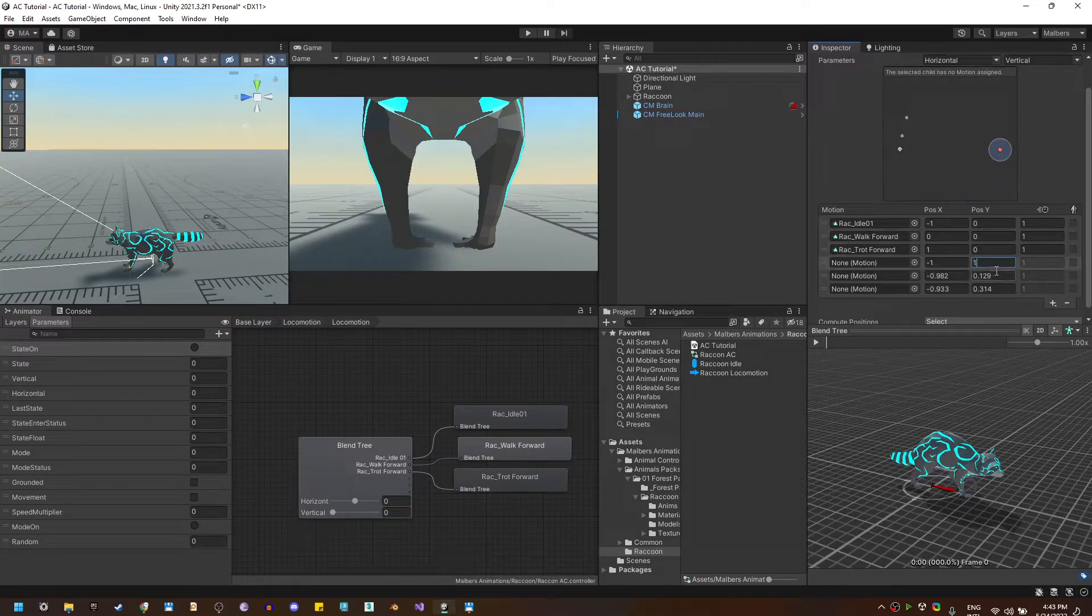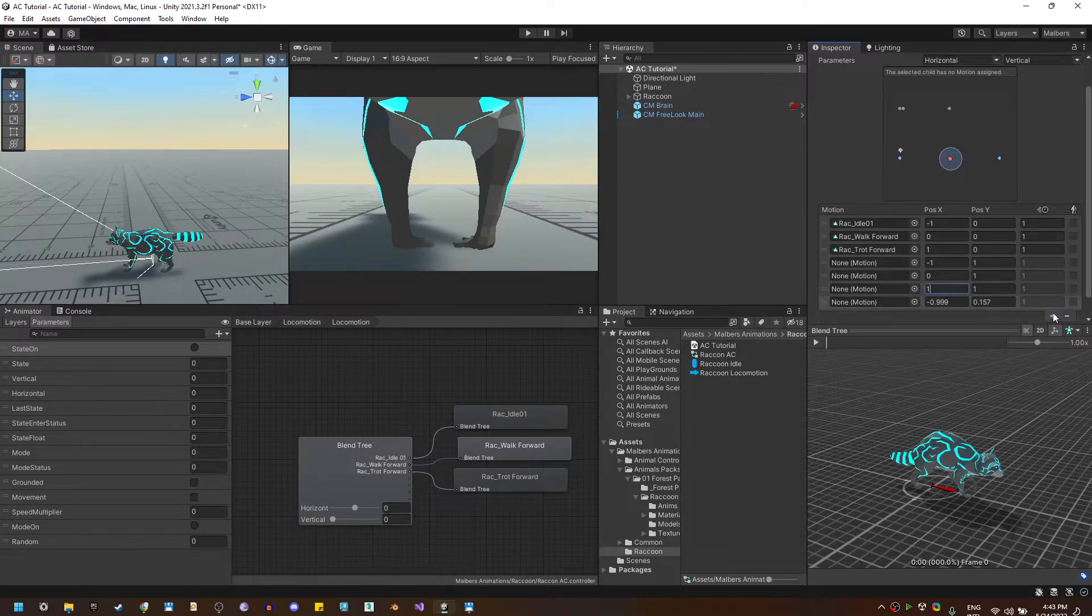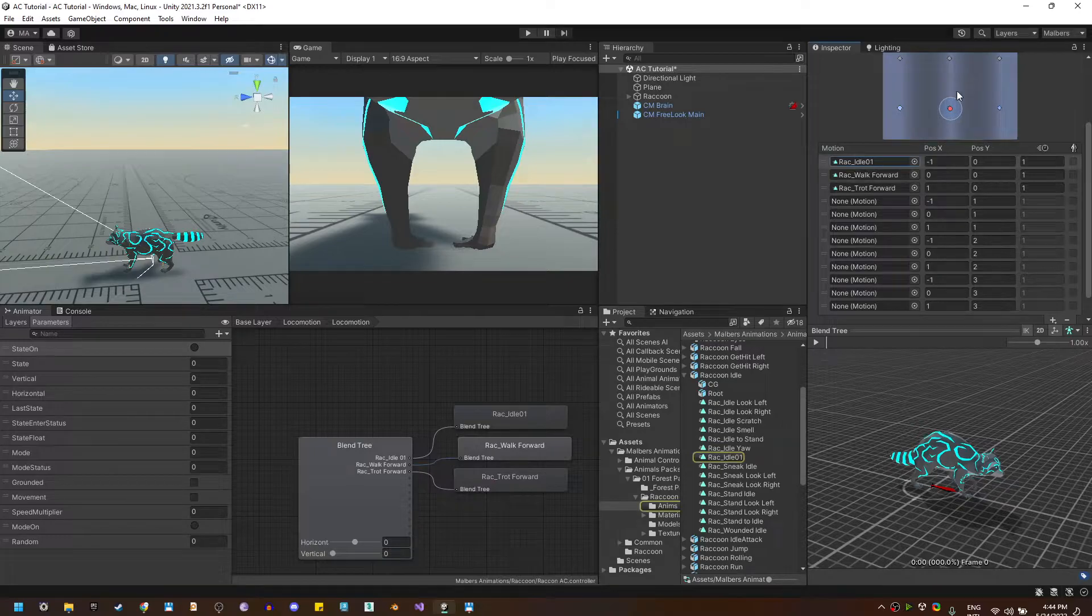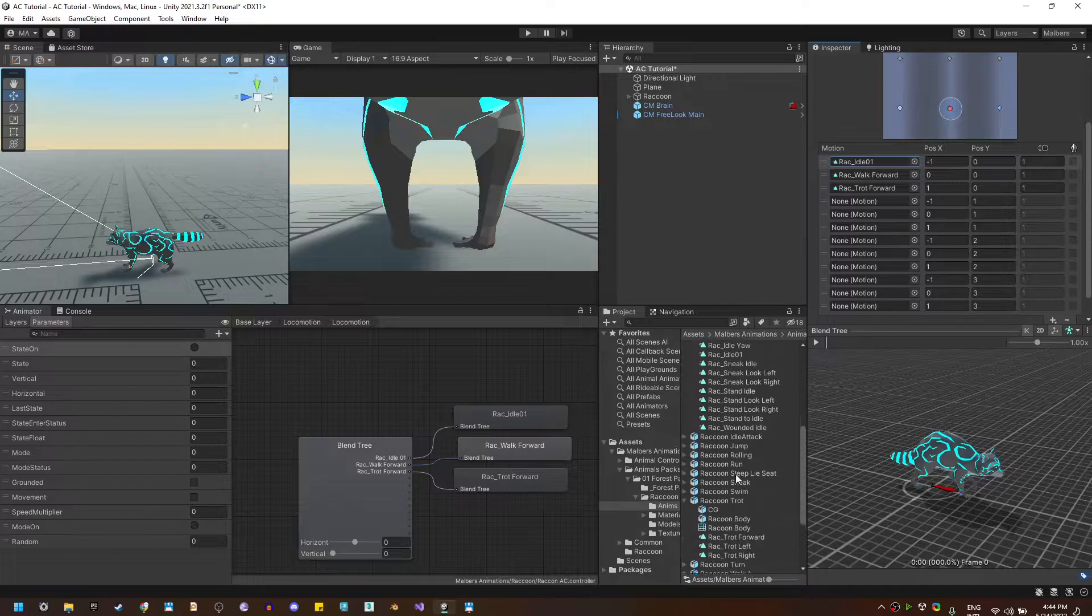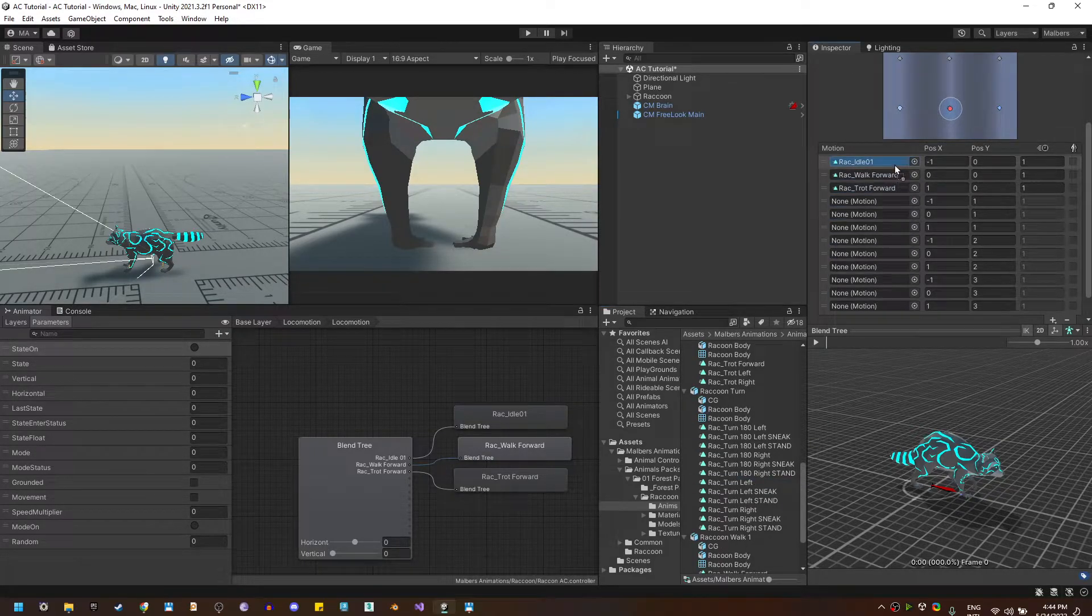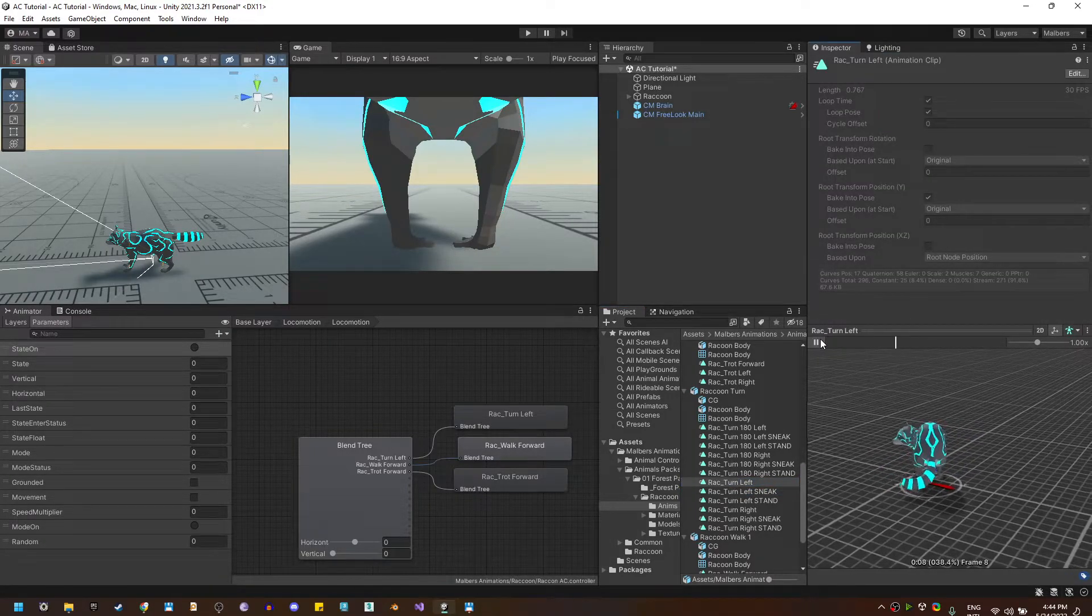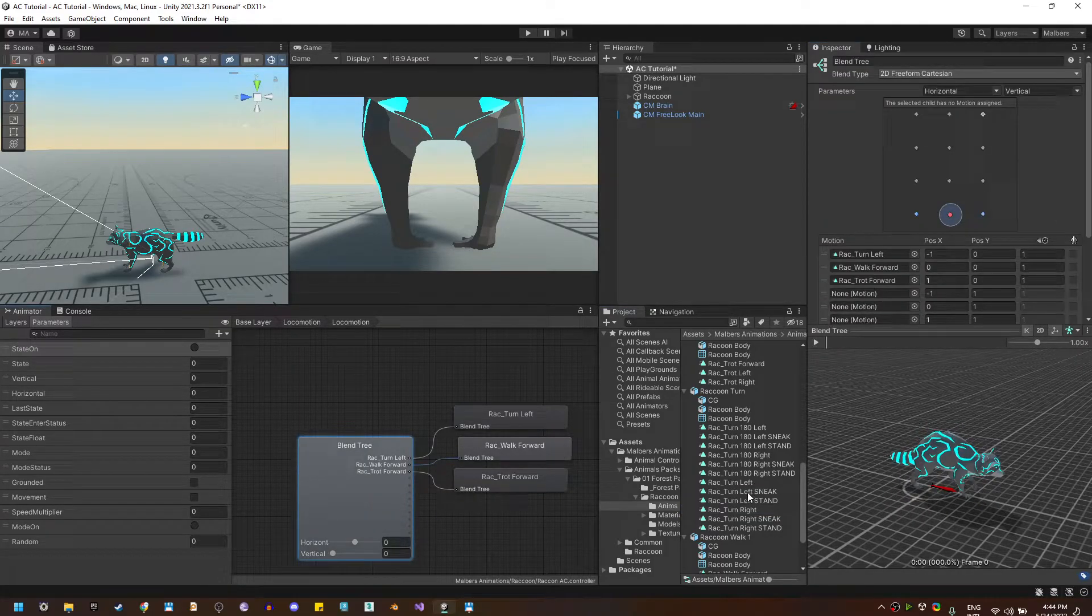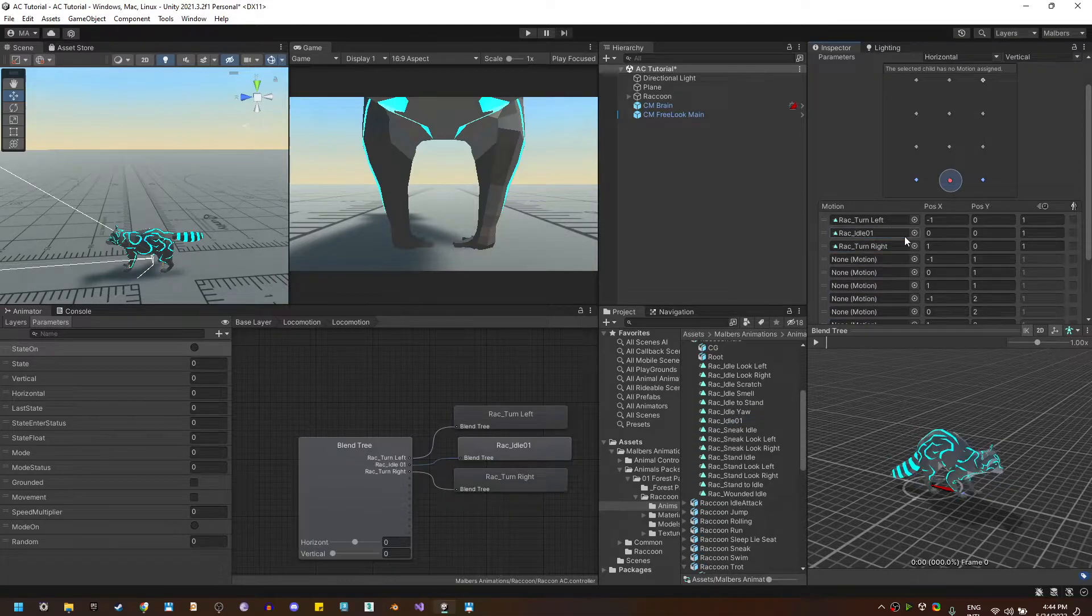So minus one will be left and one will be right. I'm going to do the same for the walk, the trot and the run animations. So minus one will be left, zero will be center and one will be right. Now let's set the correct animations to the motion fields. Minus one and zero should be turning left, zero zero should be idle and one and zero should be turning right. Let me check the animation. This one is turn left, this one is turn right. So turn right is right here and idle is on the zero zero zero.